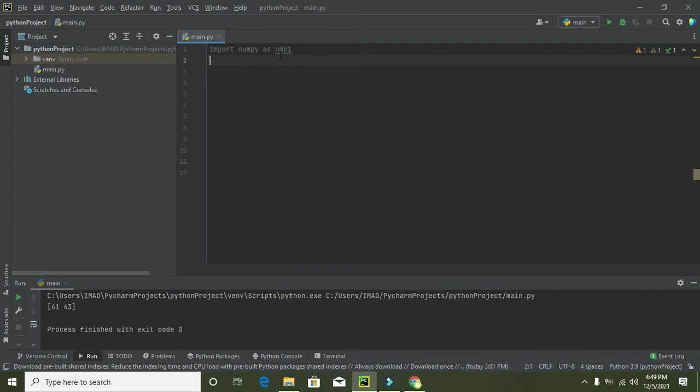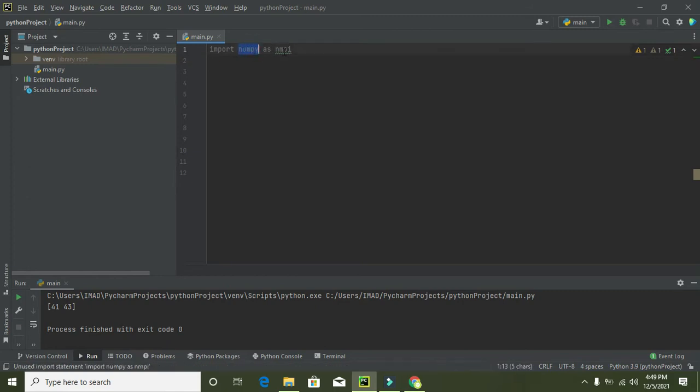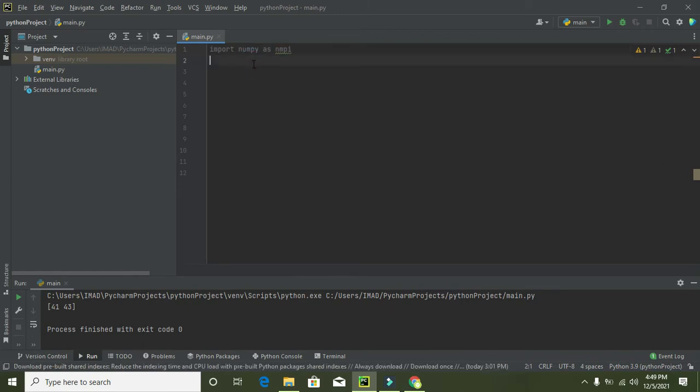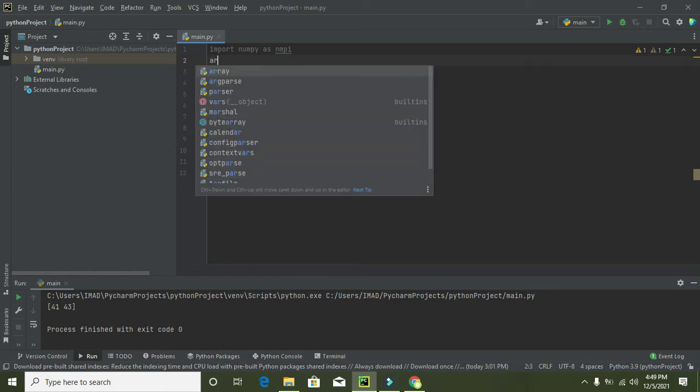So after import function is just to import this numpy library for us and this np is our object. So we can access numpy with this np object.